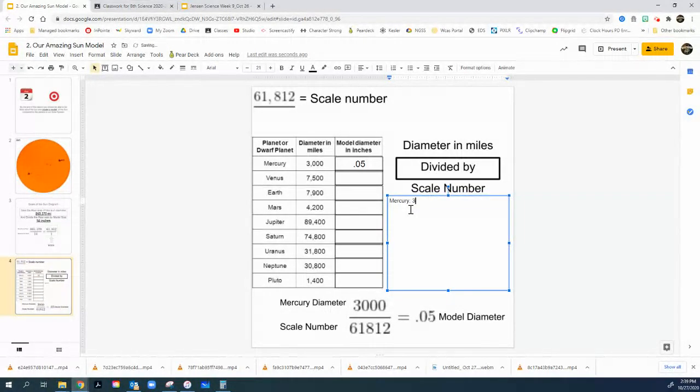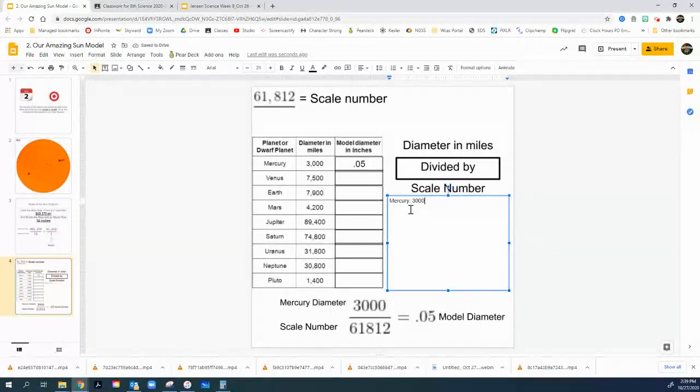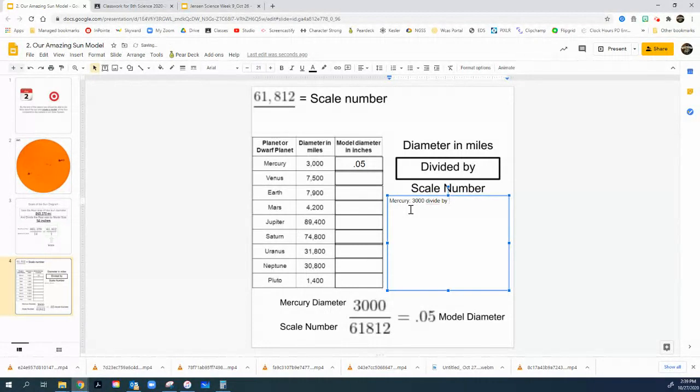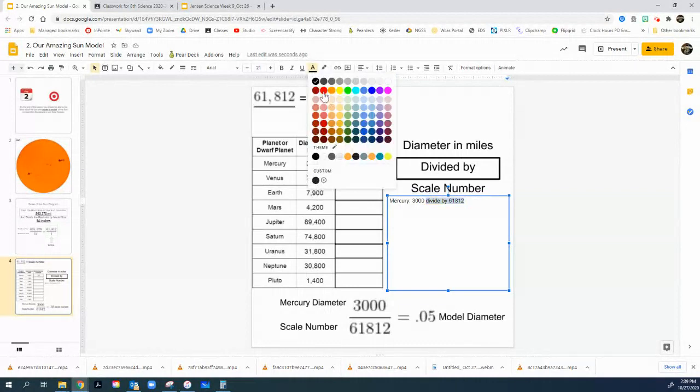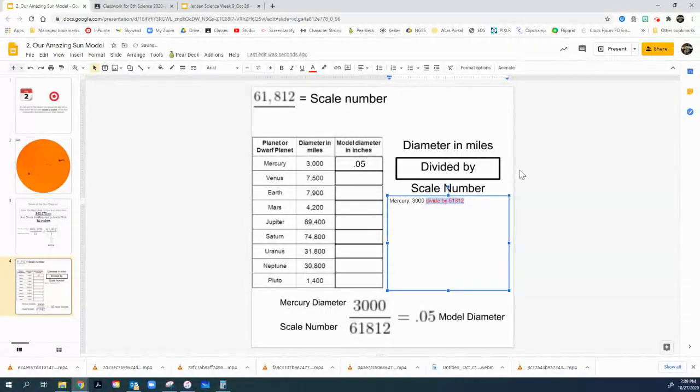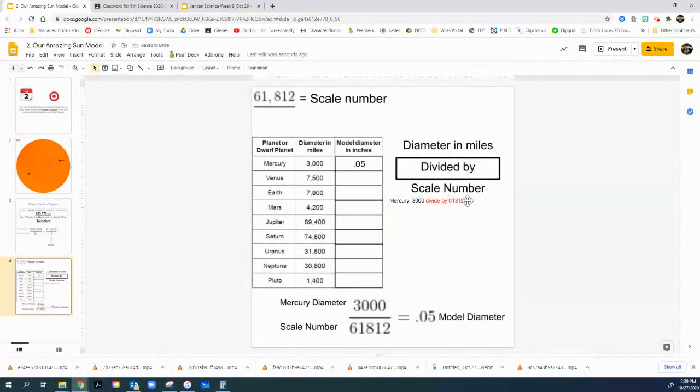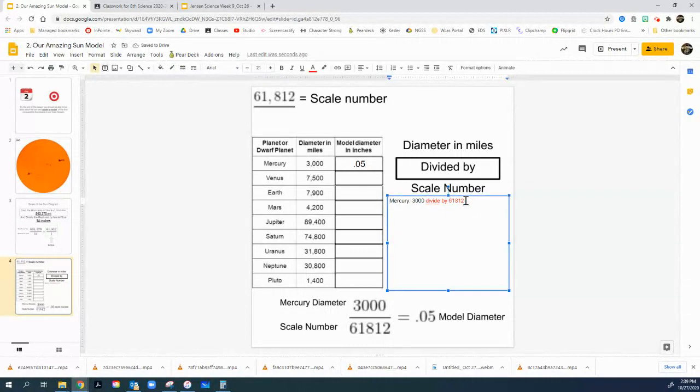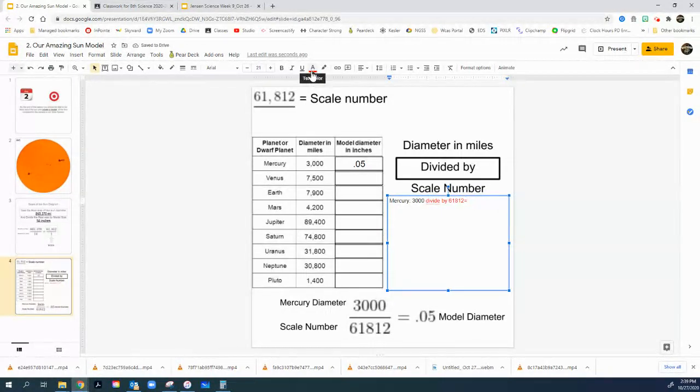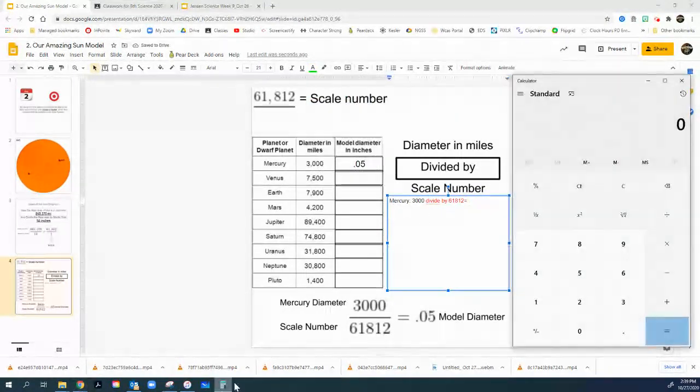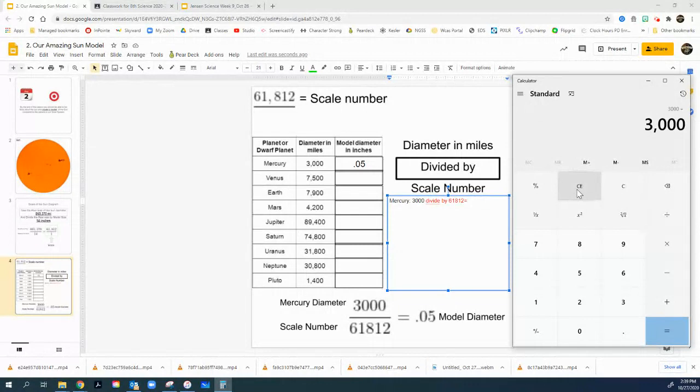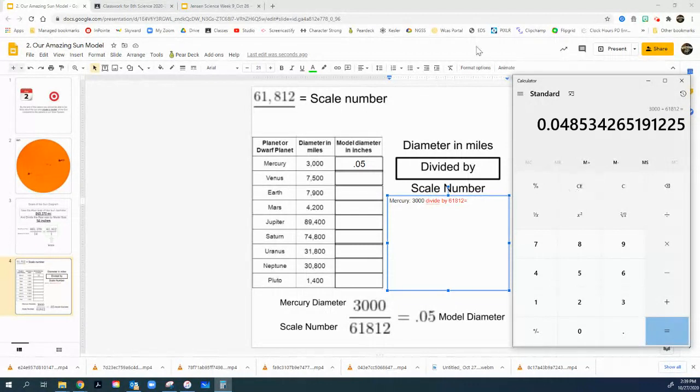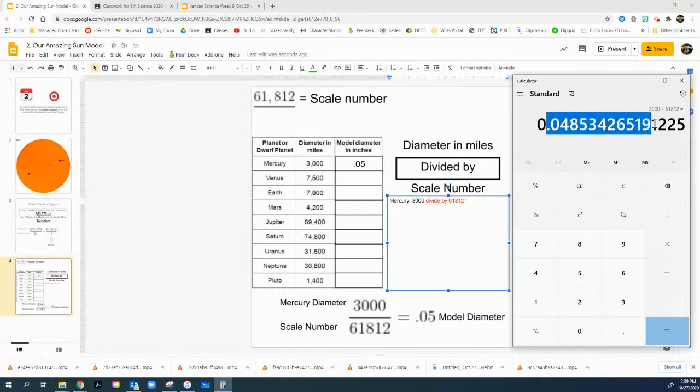Mercury is 3,000 miles across. That's the real size. I'm going to divide this by my scale, 61,812 miles. I'm going to divide it. So my real size gets divided by my scale size. And when I do this, it's going to equal my scale as far as the number goes. So let's see what this looks like. Take my calculator out. I put 3,000, the real size of Mercury. I divide that by 61,812. And I get this really long decimal right here.